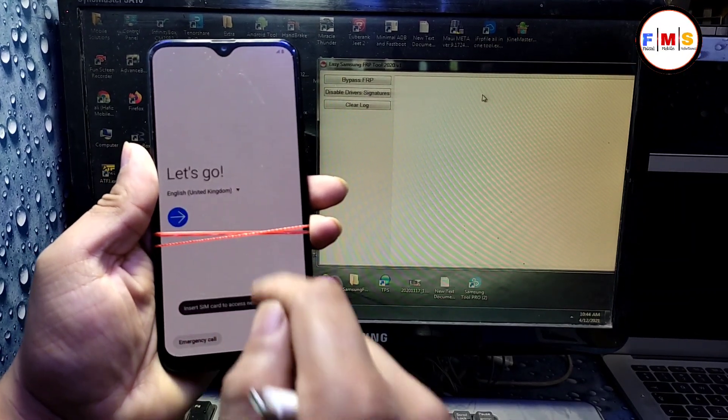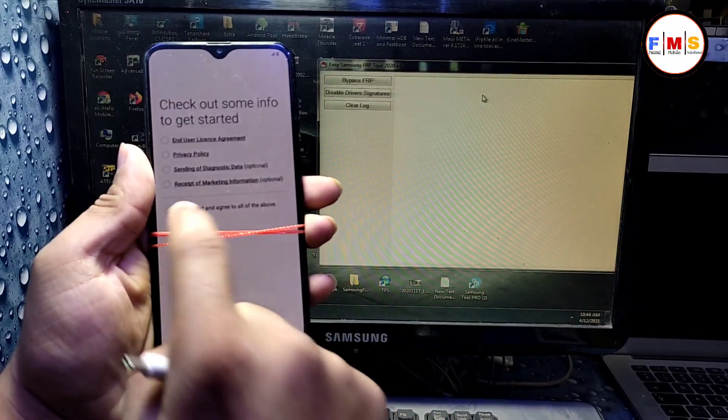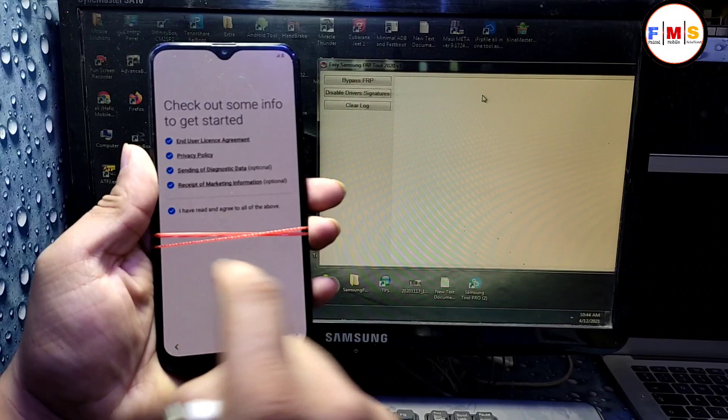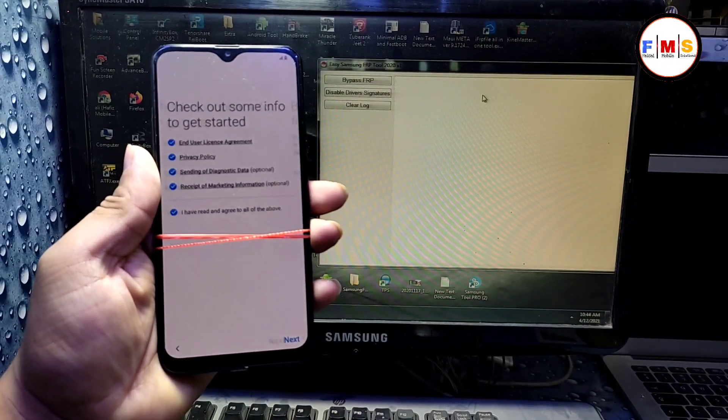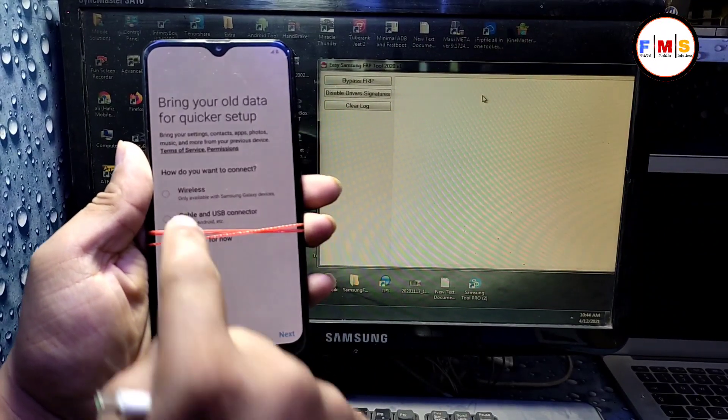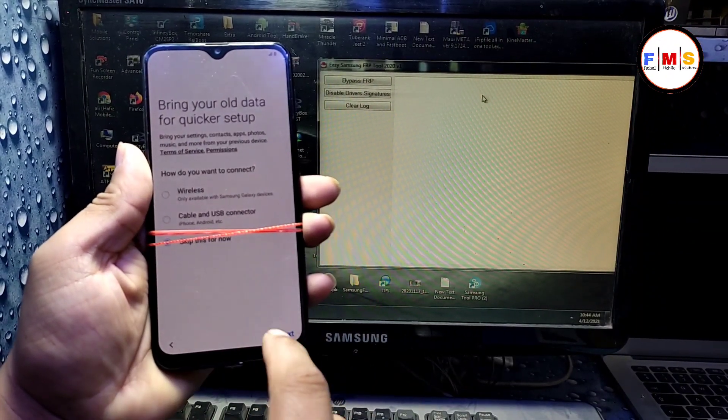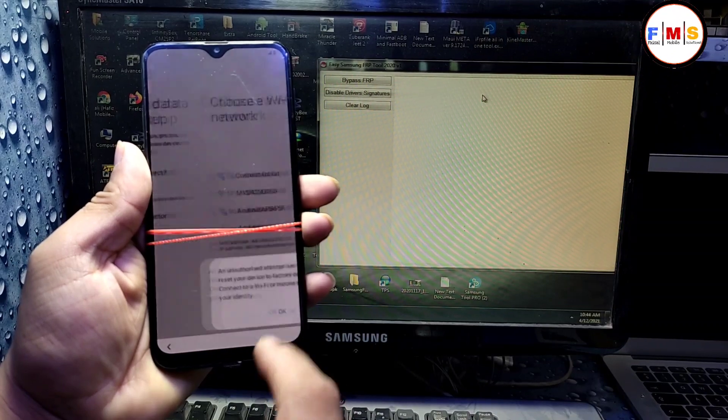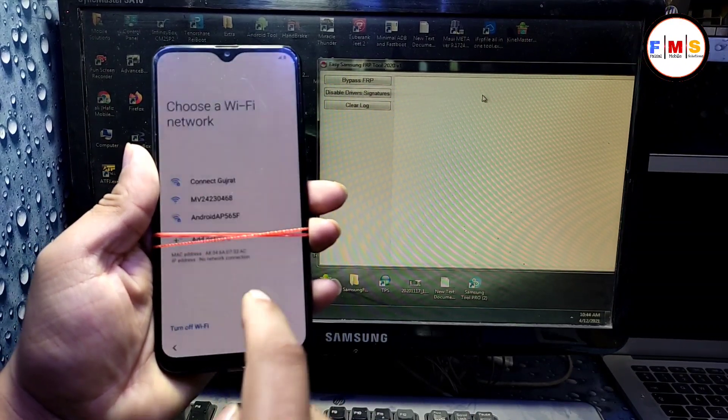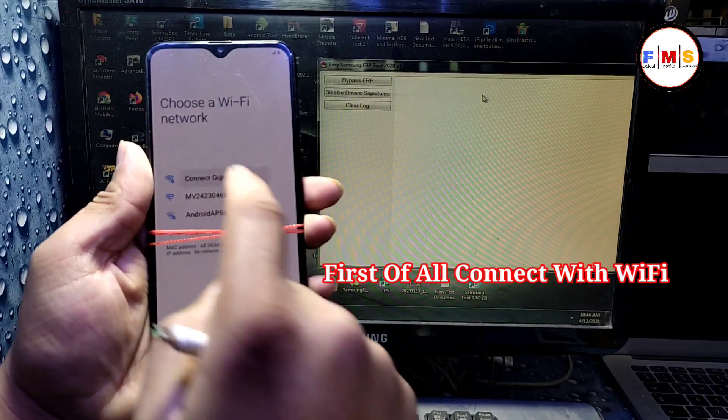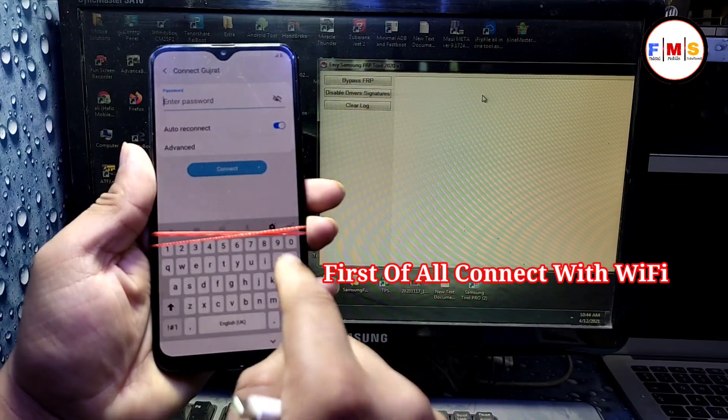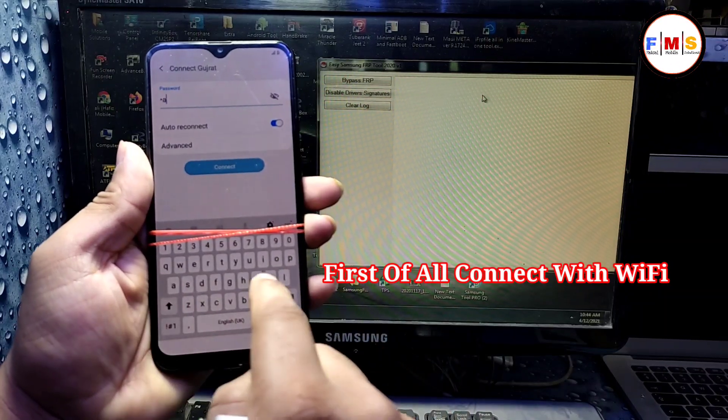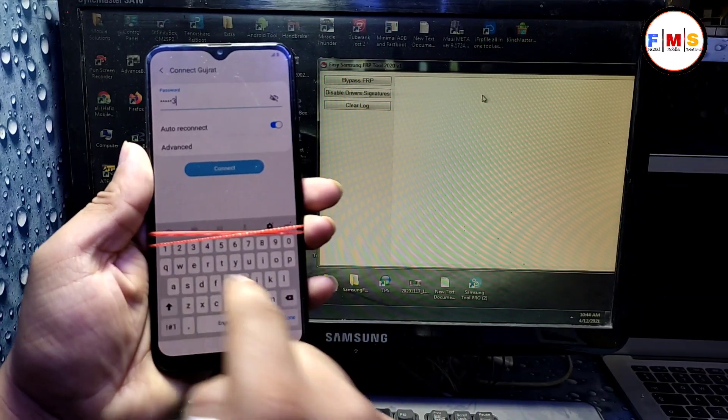First of all, we need to connect our mobile with Wi-Fi and download Samsung FRP tool from the link in description. You can download it from there and open it in computer. As you can see, I am just connecting my mobile with Wi-Fi.